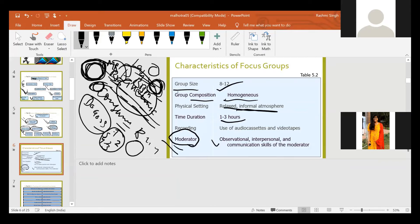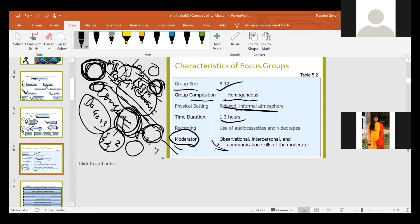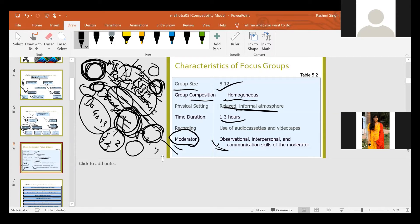The moderator should have interpersonal and communication skills. Communication skills means if the discussion is in Hindi, the moderator should be good in Hindi; in English, good in English. Interpersonal skill means group dynamics - the moderator should make sure there is no fighting among members, and if a hot discussion starts, the moderator has to manage it. So the moderator should be observational, have interpersonal skills and communication skills.